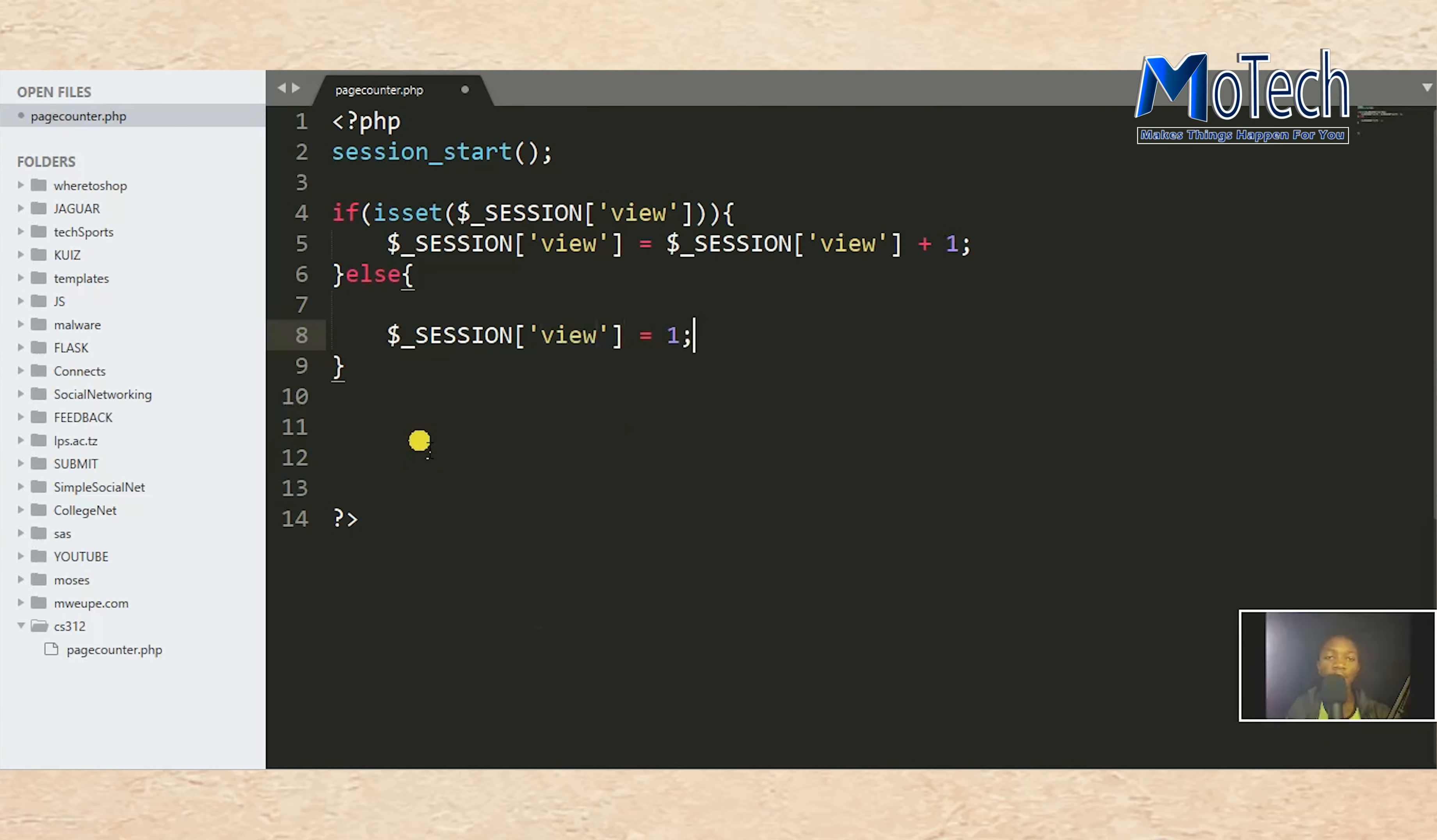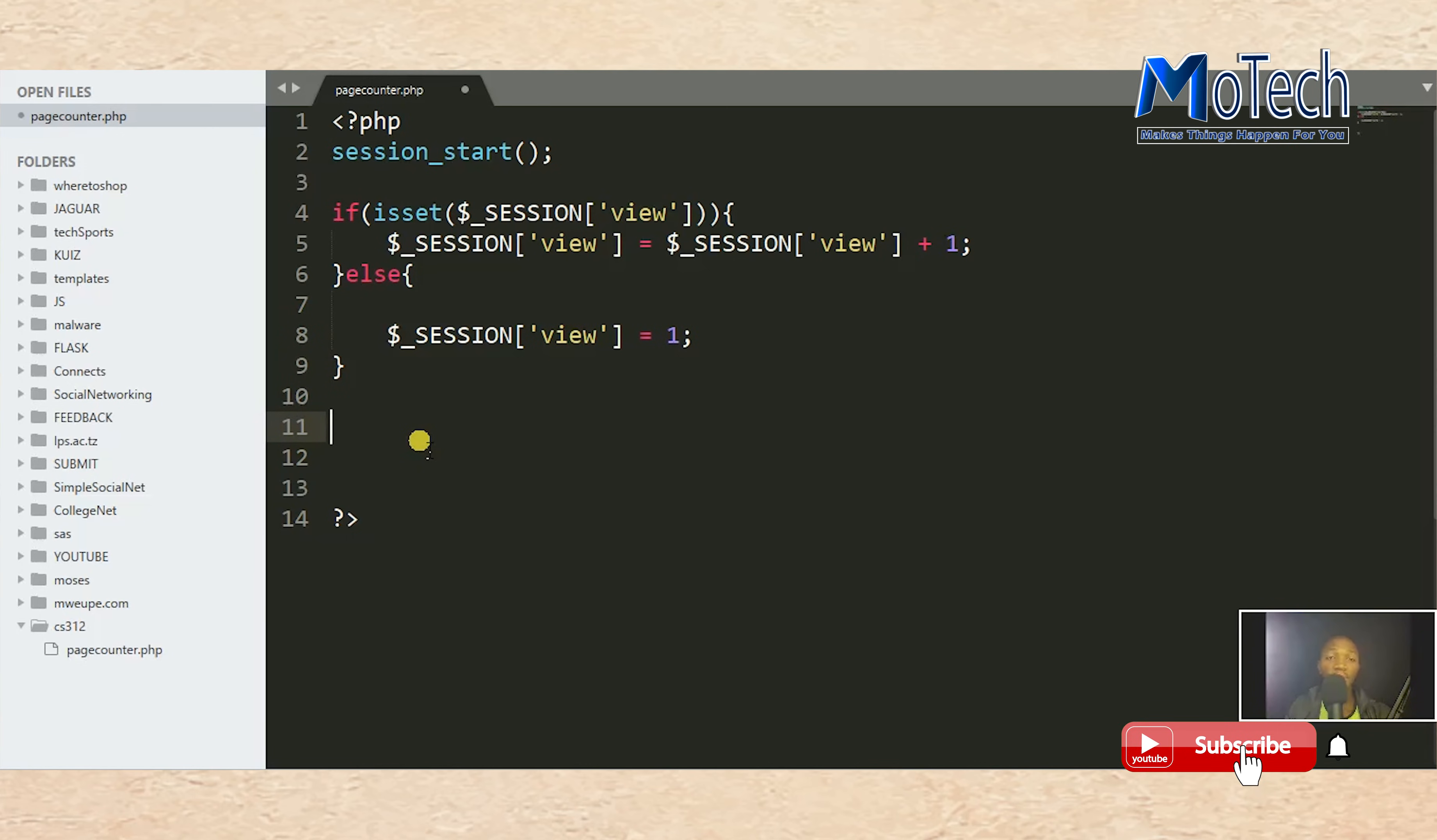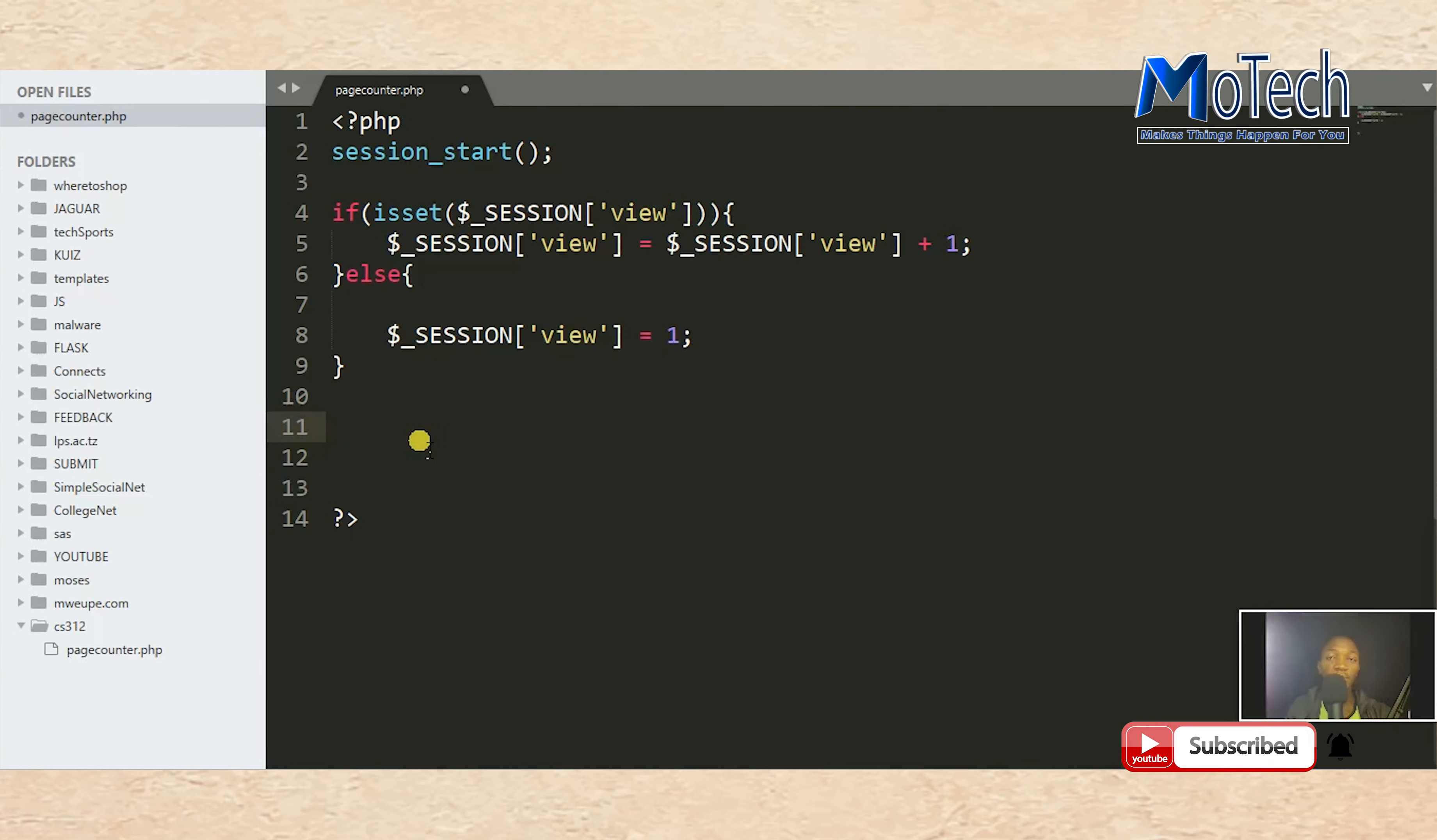If the session is set, it means the views of the page will be incrementing. Else, if not, the page view will be equal to one. It means it will be the first time a user views the page.